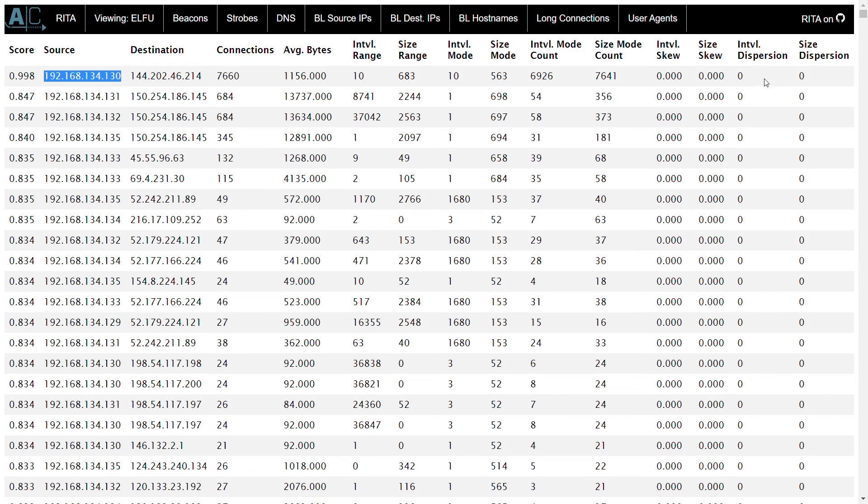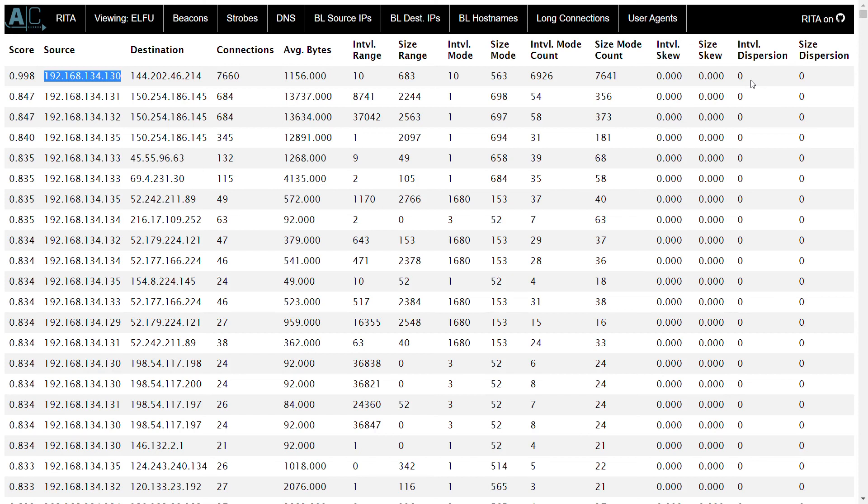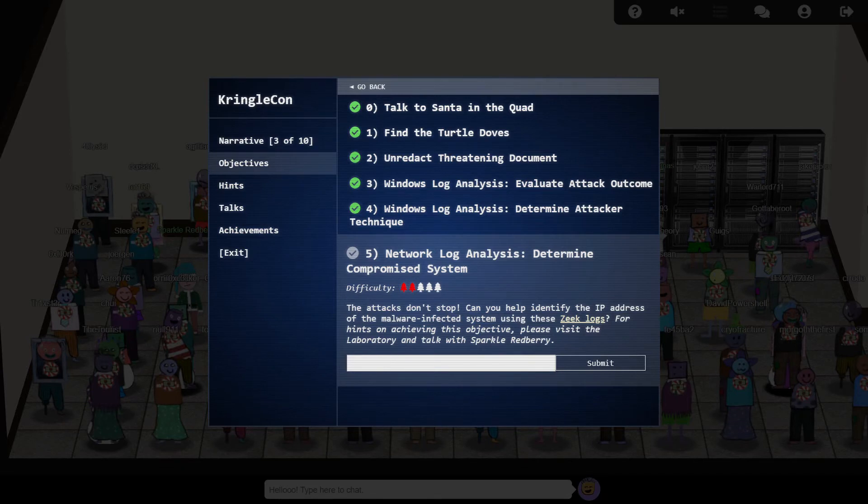Beaconing refers to regular, small communications and is used by malware to send status information back to the attacker or as a more subtle method of command and control. But in this case, Zeek and Rita have identified the abnormal behaviour. Chances are this is our infected host, and sure enough it is indeed.